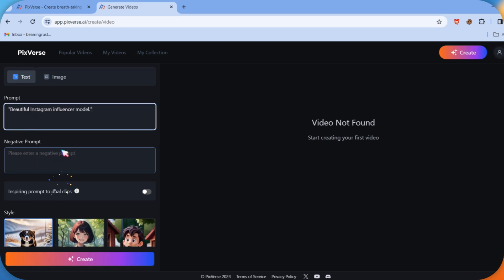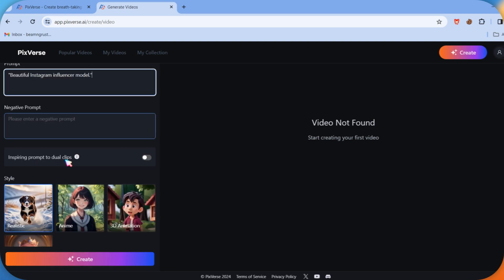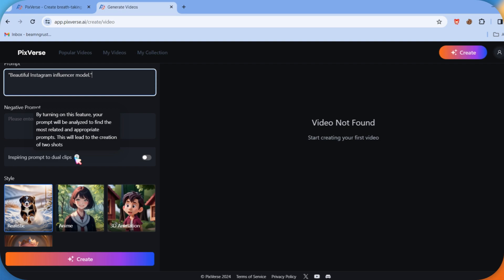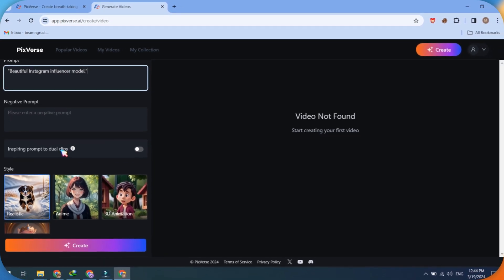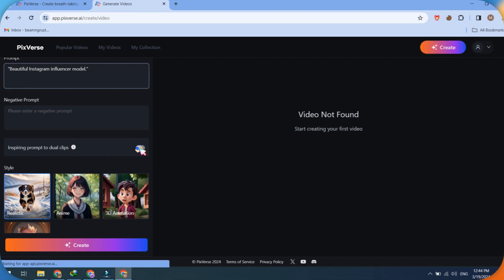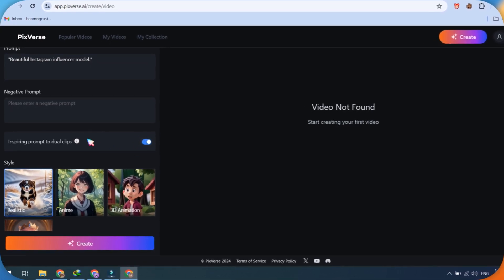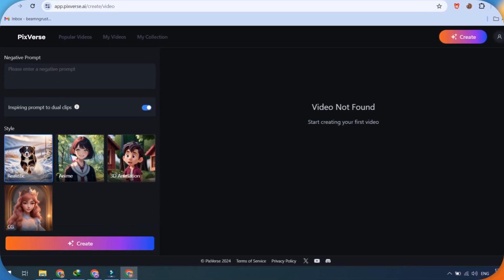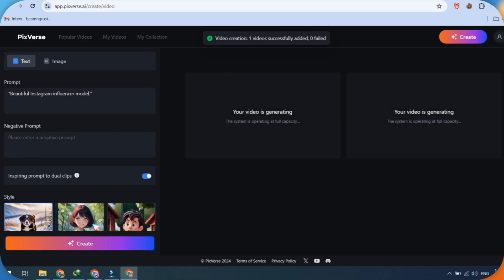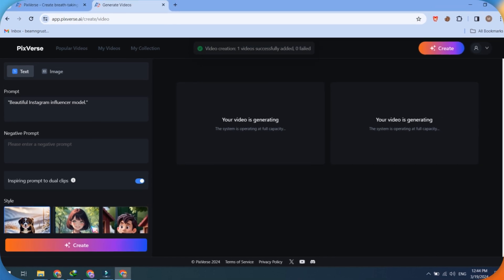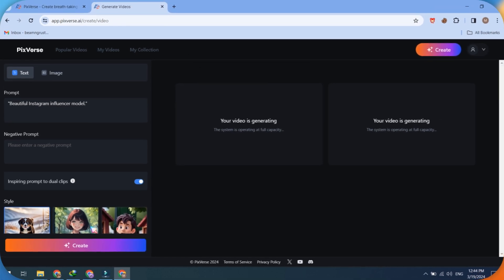Type anything you like. For example, 'beautiful Instagram influencer.' You'll have the option for a negative prompt or an inspiring prompt to generate dual clips. By enabling the inspiring prompt, your input will be analyzed to find the most relevant and suitable prompts, resulting in the creation of two shots. Next, select a style and click on the Create button. Pixverse will take some time to generate the text-to-video, so please wait for the rendering results.